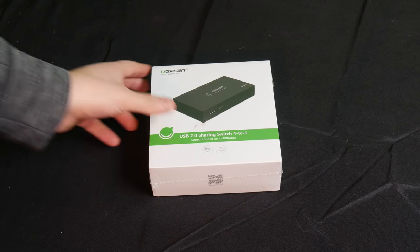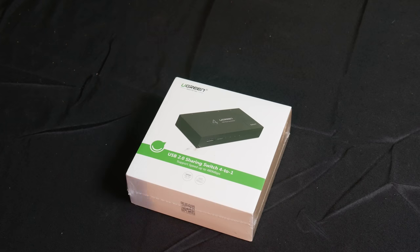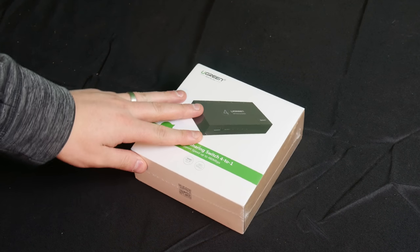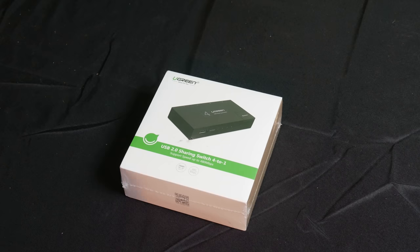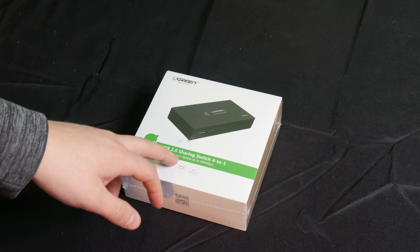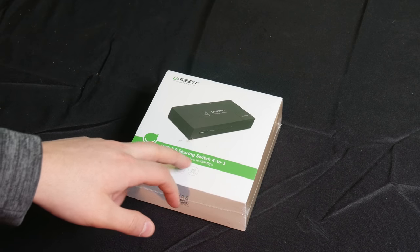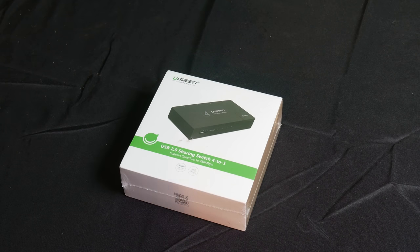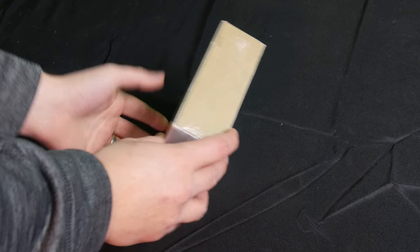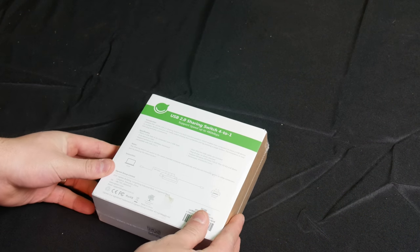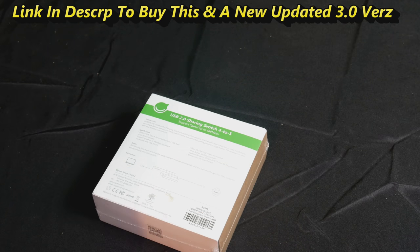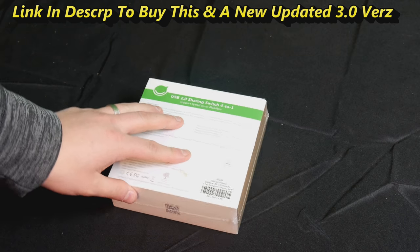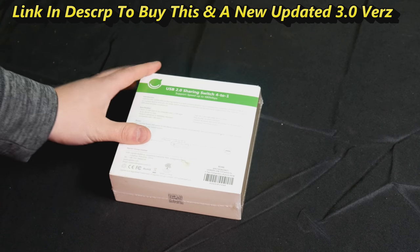What's going on YouTube, reviews are us here with another really cool review video. You're looking at Ugreen, this is a USB 2.0 sharing switch 4 to 1, supports speed up to 480 Mbps. I know it's not USB 3.0, but I really enjoy this product. I use this on my computer, this is my second one for a whole other setup that I'm building.